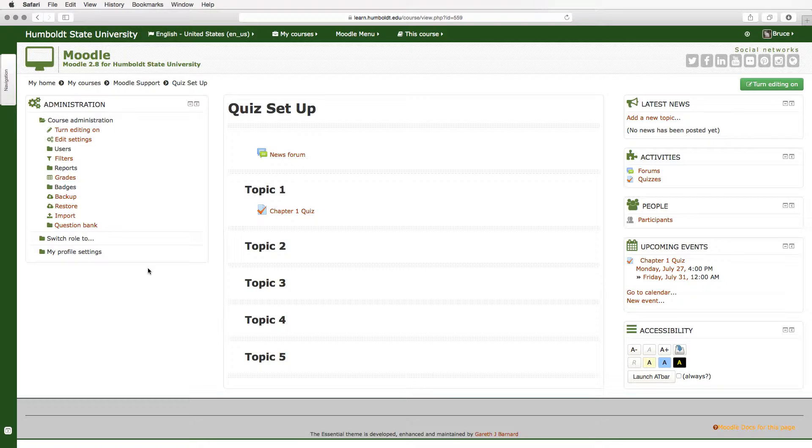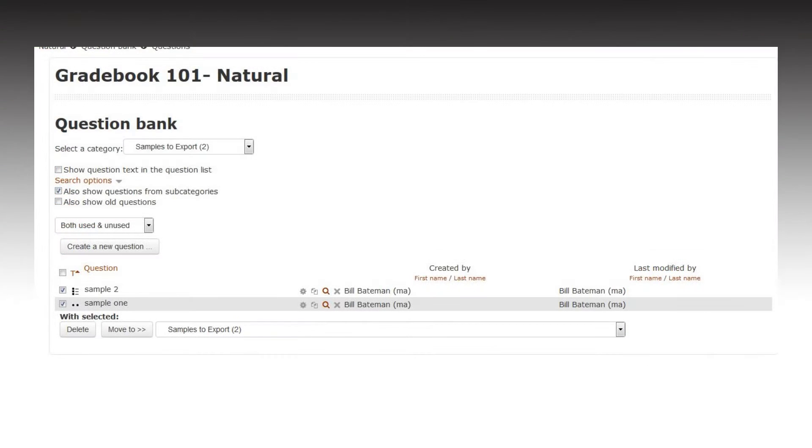So through movie magic I've gone to another class, I've come to the export choice and we're going to go to the slide and when I click export you're going to see the question bank and right at the top under question bank it says select a category and I've selected samples to export. I've named my categories.